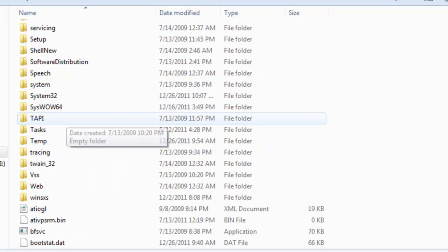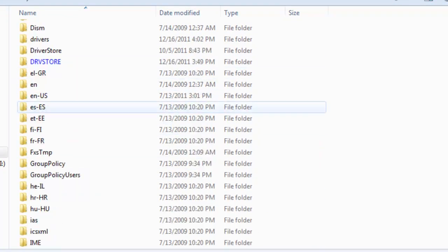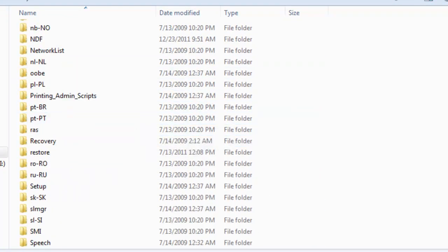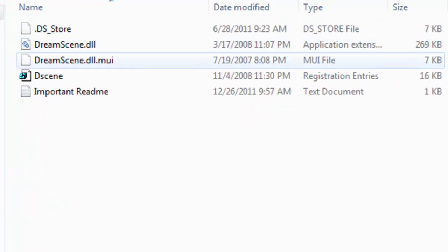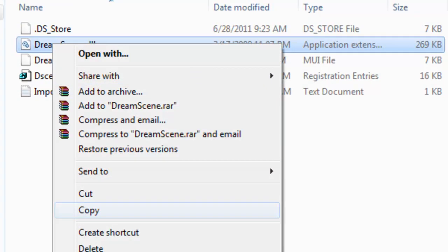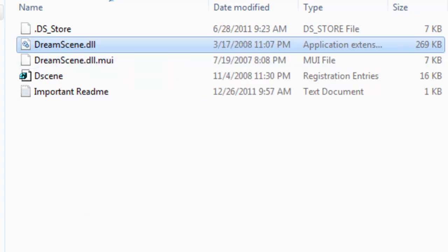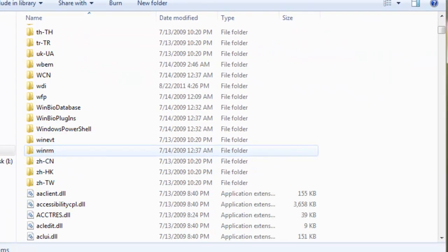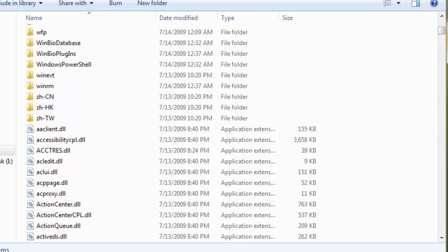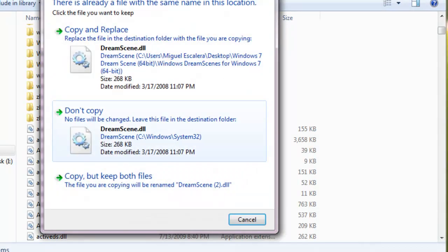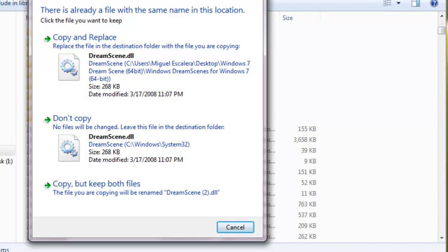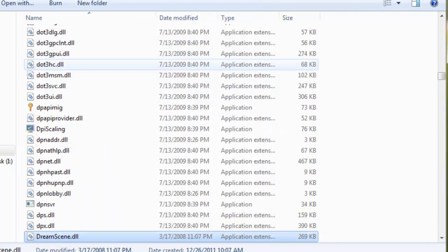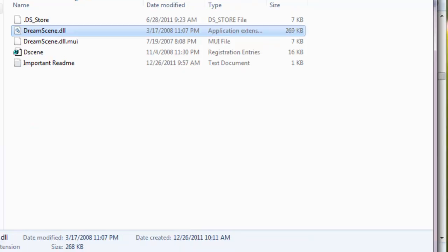Go all the way down to your System32, and then right here you just want to go to the folder that you just extracted. You want to drag or copy DreamScene.dll and then paste it in the Windows System32 folder. I already have it, so I'm just going to copy it and replace it.